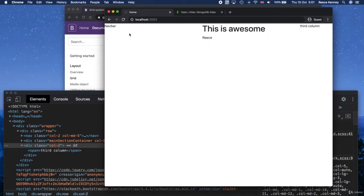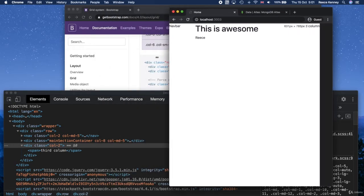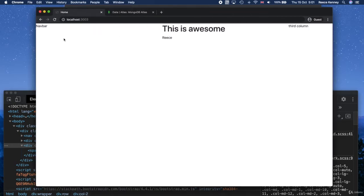Last time we played around with the Bootstrap grid system and we're now responsively changing the widths of the columns just by specifying the correct classes. We haven't actually had to write any custom CSS yet — we've used all the built-in Bootstrap classes.